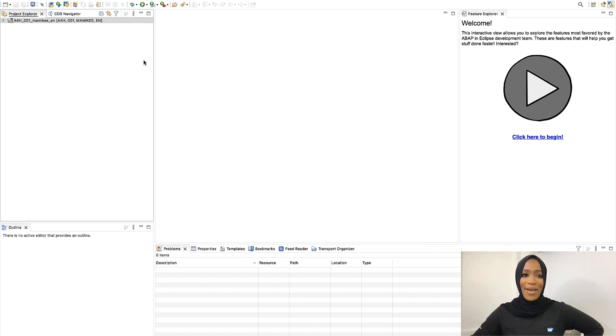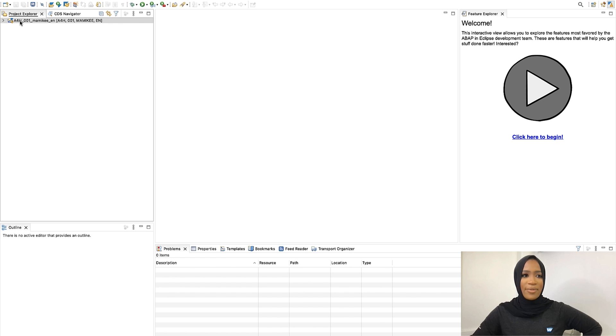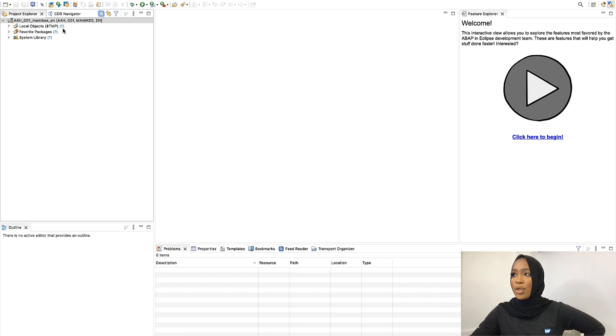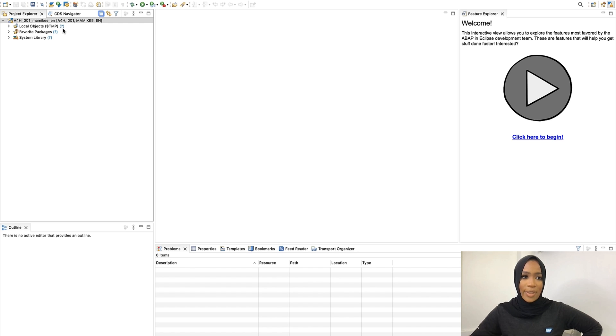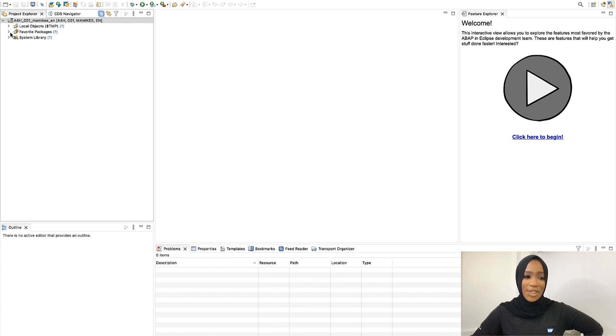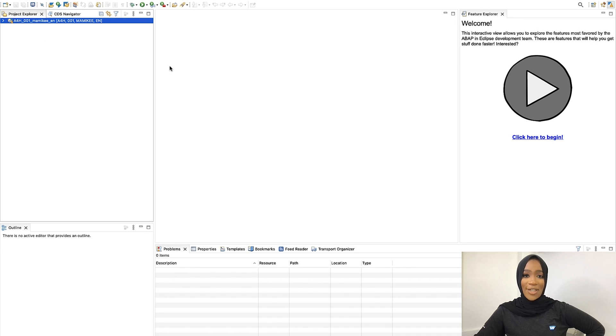Now, the ABAP project has been created. It should be shown right here in your project explorer. This represents a system connection to your chosen SAP system. So this is where the majority of our work will be and once we create an ABAP package, you can add that onto your favorites packages right here.